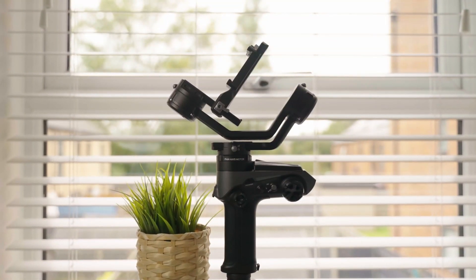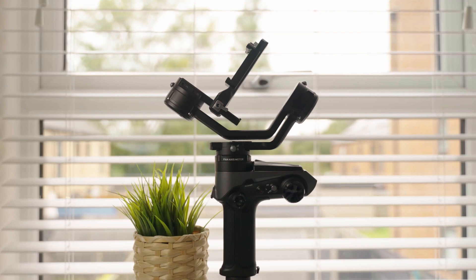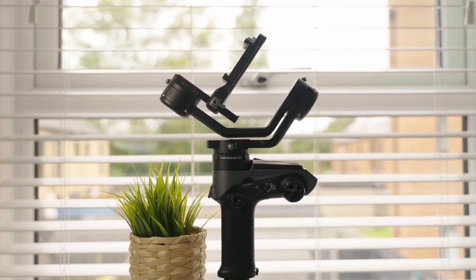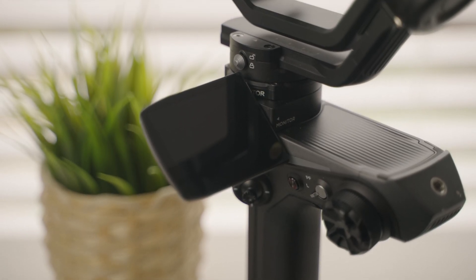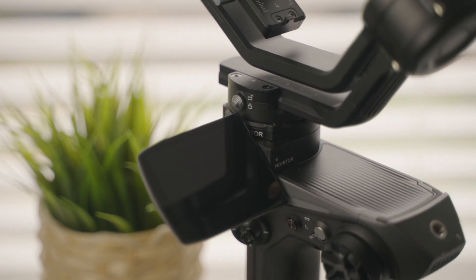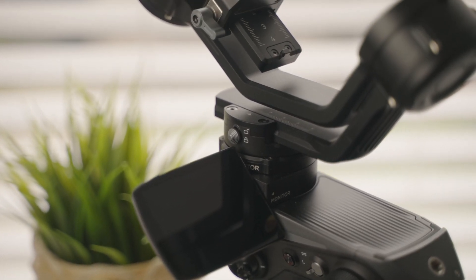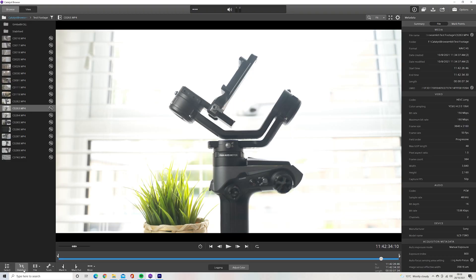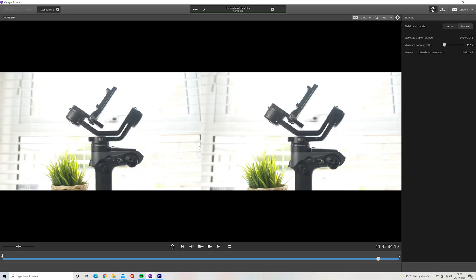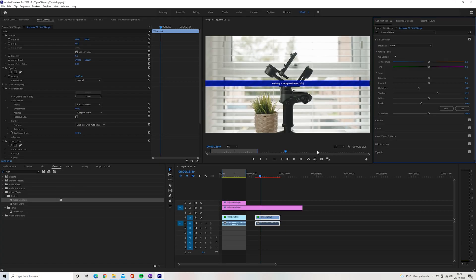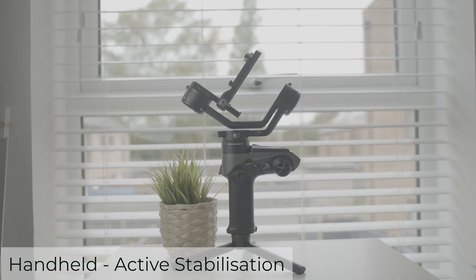All the b-roll shots of the Weeble 2 in my last video were shot handheld and stabilised with Catalyst Browse, and this is one of those shots. It's the same process in Catalyst — import it into Premiere, add a small bit of Warp Stabiliser, and you're done.